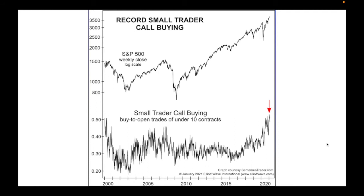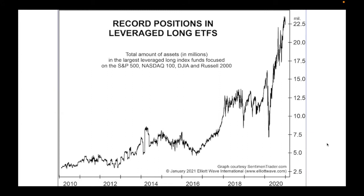Looking at small traders doing exactly the same thing in buy-to-open trades of under 10 contracts, we've got record positions in leveraged long ETFs. ETFs are exchange traded funds — a fund that invests across a market by buying shares in lots of different companies. Leveraged versions mean that when the market goes up, you get a multiple of that return. This is very, very high-risk stuff. These people have made fortunes so far, but when this unwinds, people get caught short very rapidly, and those on the other side of the equation do well.